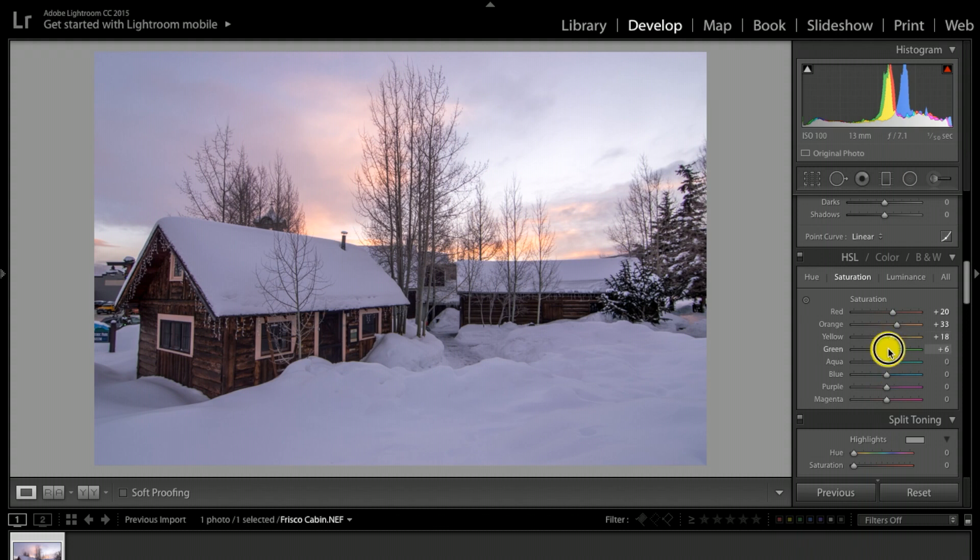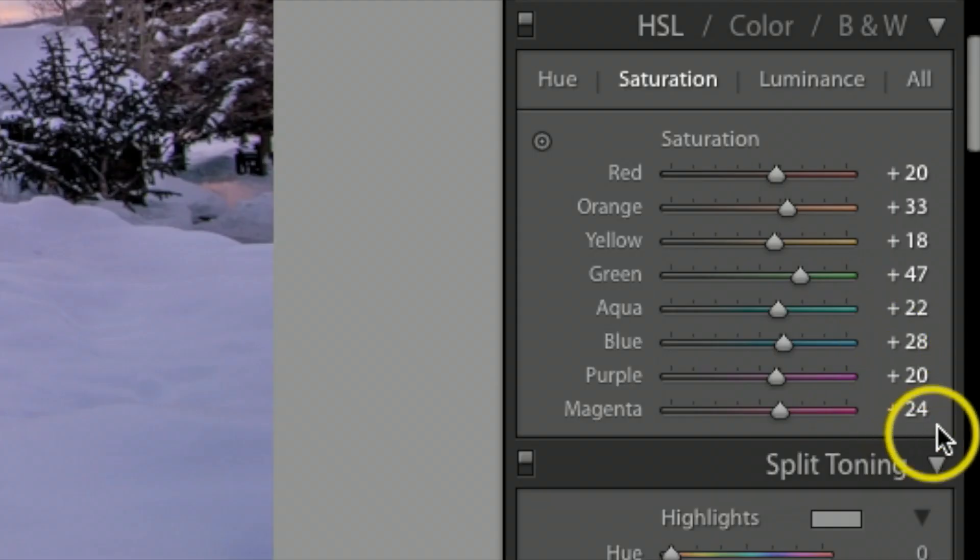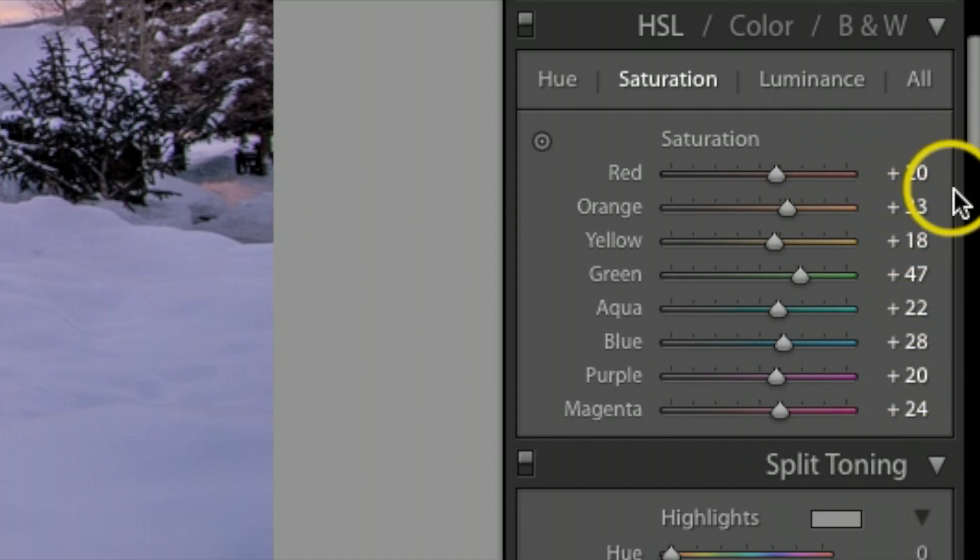You're watching the picture at the same time to feel the colors. Pretty much all these I slowly brought up a little bit, a lot of them are in the 20s to 30s.